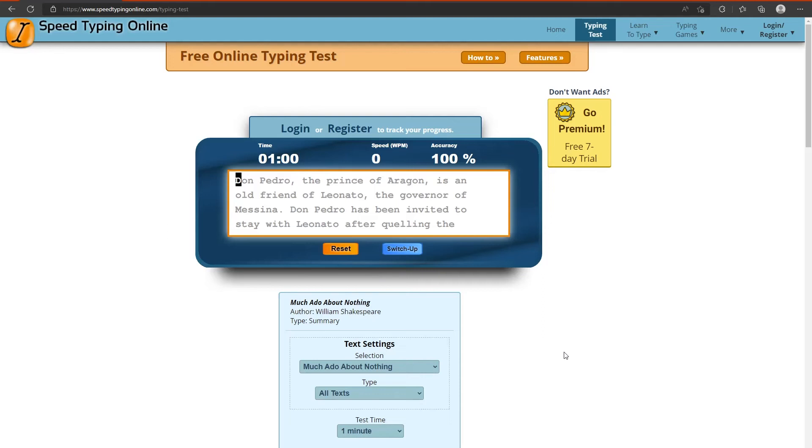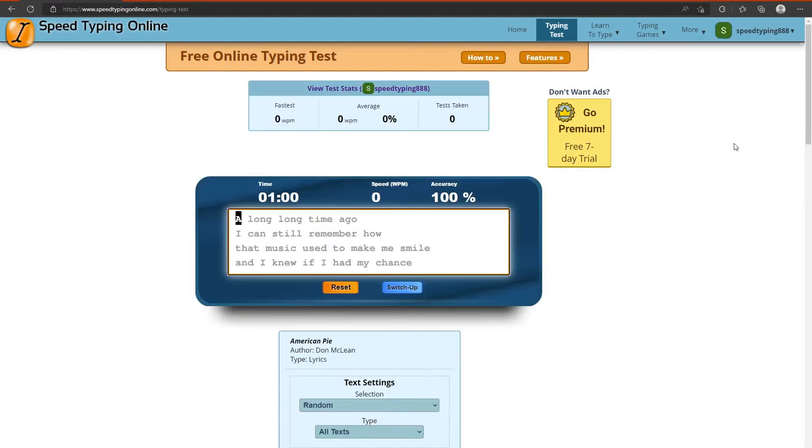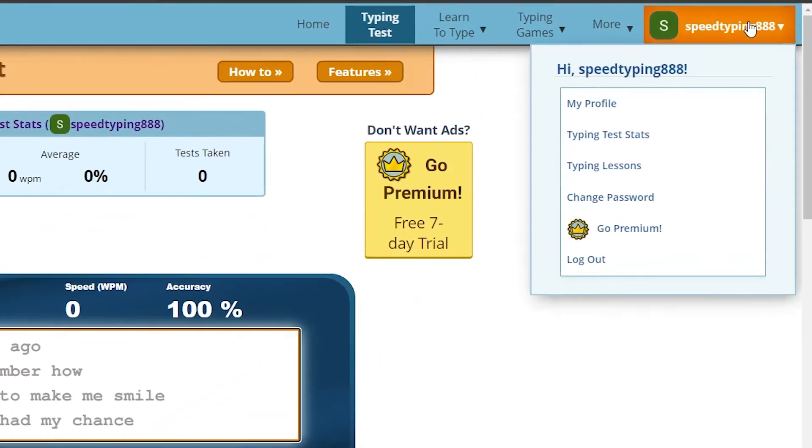Hello everybody. Today I'm going to be showing you how to set up a teacher account. After you log into your account, hover over your account name in the top right corner and select my profile.